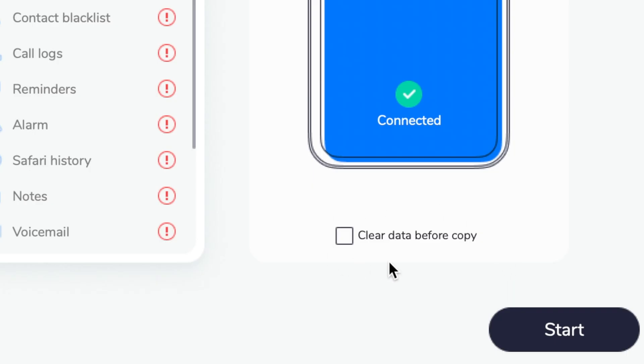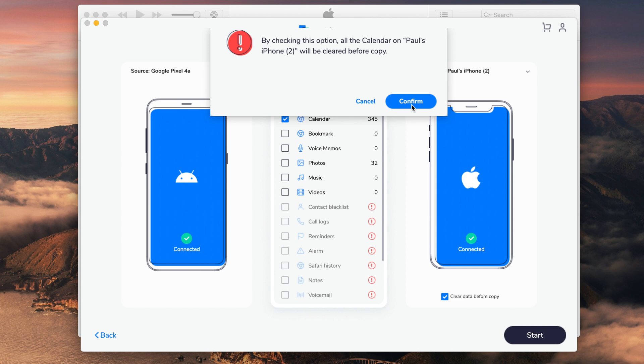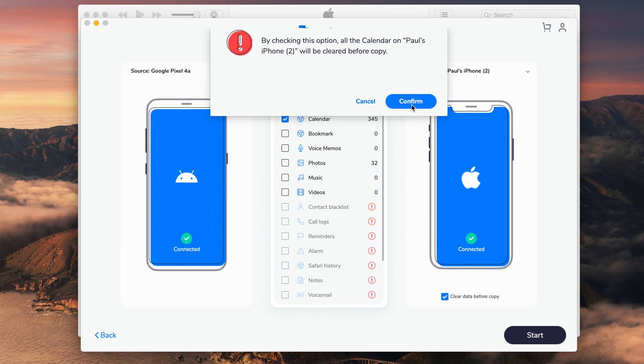There's also an option if you want to clear the messages on the destination device before transferring. You can select 'Clear Data Before Copy' before you click Start, which means the data on the destination device will be wiped and replaced with data from the source device. Once you click Start, just sit back and wait a couple of minutes and you'll get notified when it's all done. That's the process complete for method one.